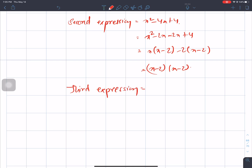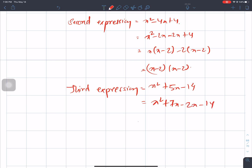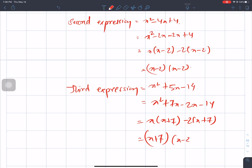This is x square plus 5x minus 14. The product is minus 14 and the sum is plus 5. This is 7x minus 2x minus 14. x is equal to x plus 7, and minus 2 is equal to x plus 7. This gives us x plus 7 and x minus 2.